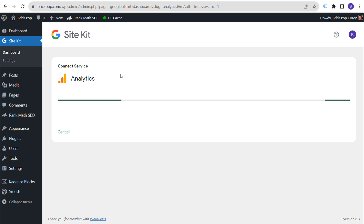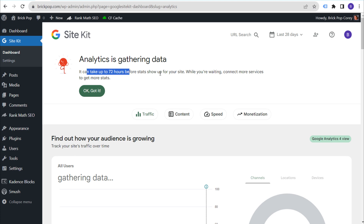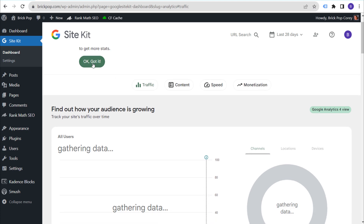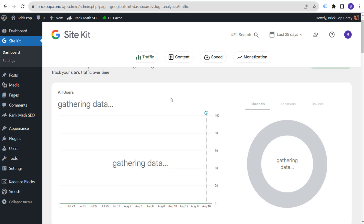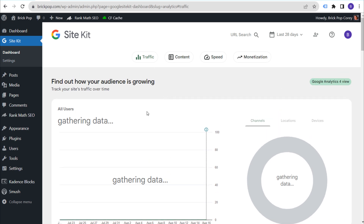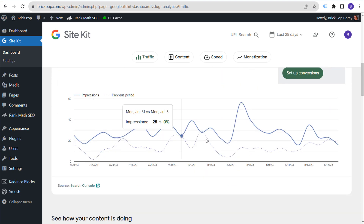Click on 'Configure Analytics.' It's saying congrats on completing the setup for Analytics. Analytics is gathering data — it can take up to 72 hours before stats show up for your site. Since this is a brand new install, it won't pull in any existing statistics. This will start gathering data and show more information about traffic from Google Analytics 4. You'll also see Google Search Console data showing total clicks and total impressions over the last 28 days.